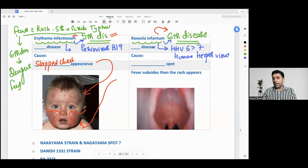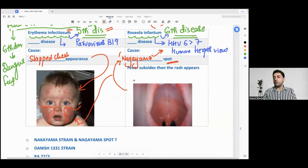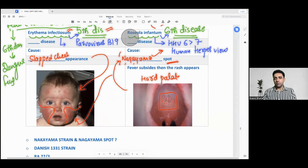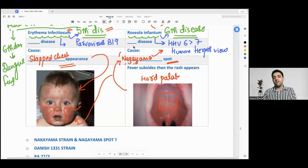Roseola infantum is also known as sixth disease. The causative organism is human herpes virus — sixth strain or seventh strain. A special thing to remember about roseola infantum is Nagayama spot. You will see Nagayama spot — these are small lesions over the hard palate — in a case of roseola infantum. So Nagayama spot is seen in roseola infantum, whereas slapped cheek appearance is seen in erythema infectiosum.